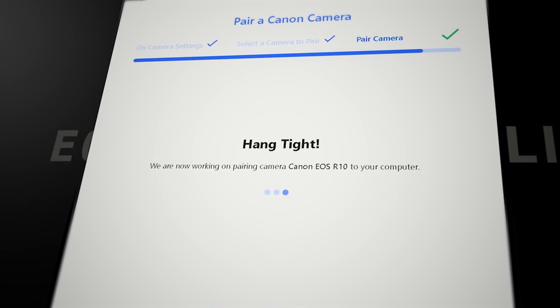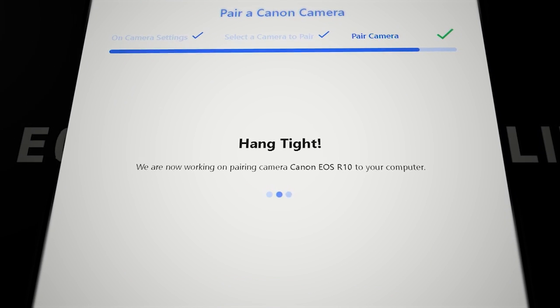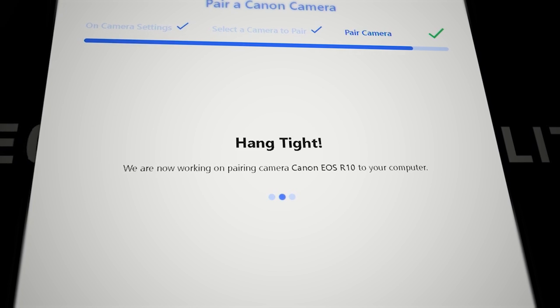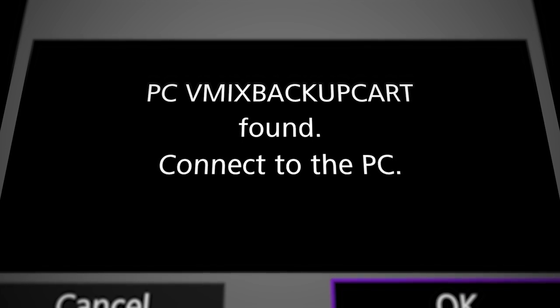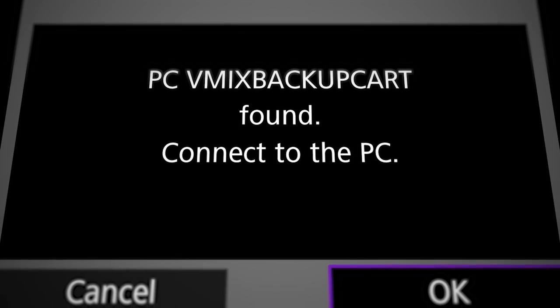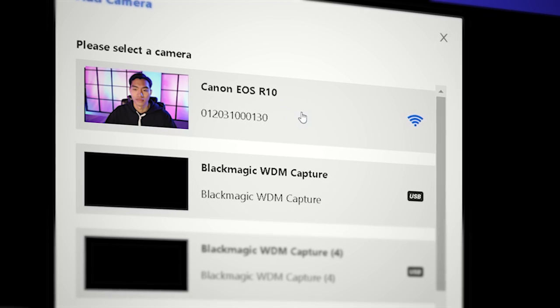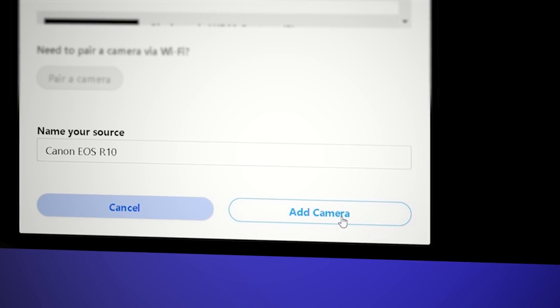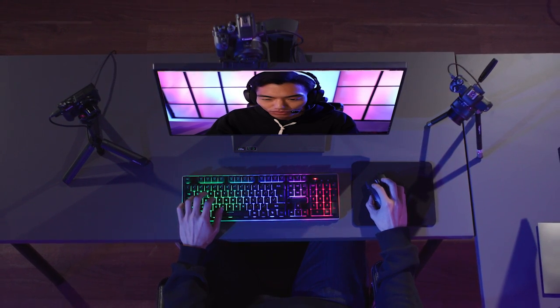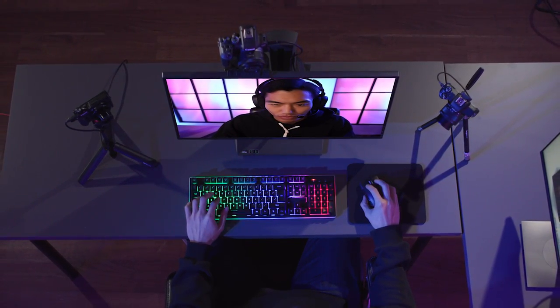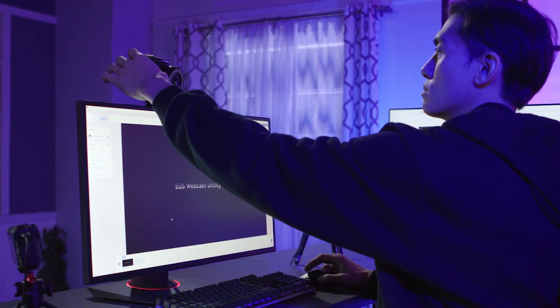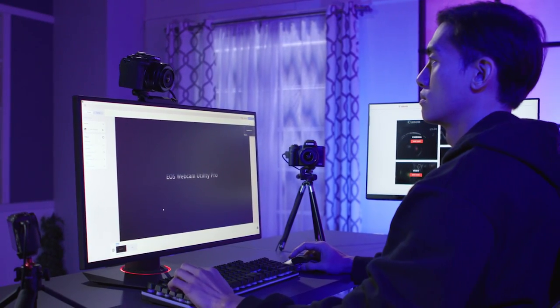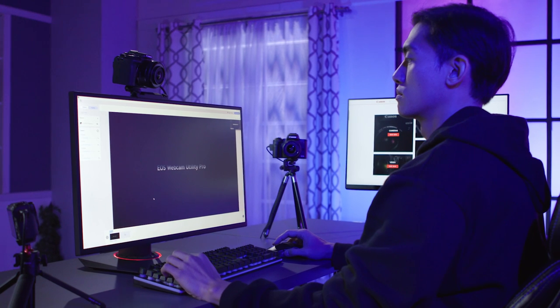You'll see a message saying the computer and camera are working on pairing. Once paired, the camera menu will display this screen and ask you to connect to the computer. Now you can choose this camera as a video source to add to a scene. Once the camera is paired and joins the same network as the computer, the software will automatically reconnect when you turn on the camera. It will take a few seconds for this to happen.